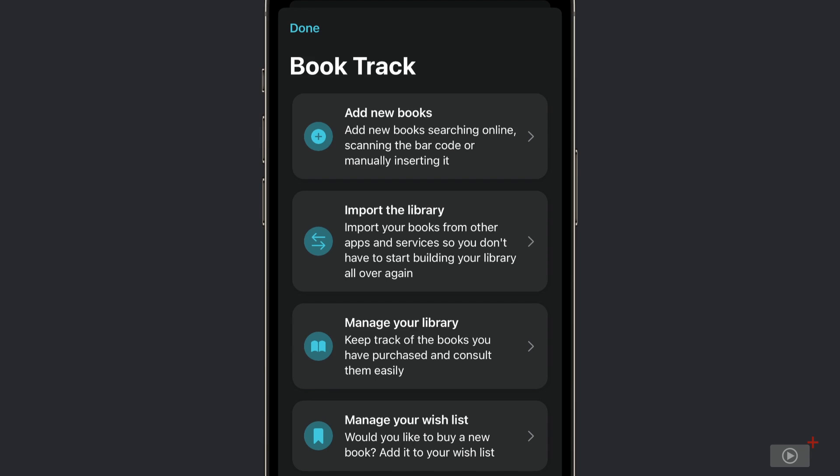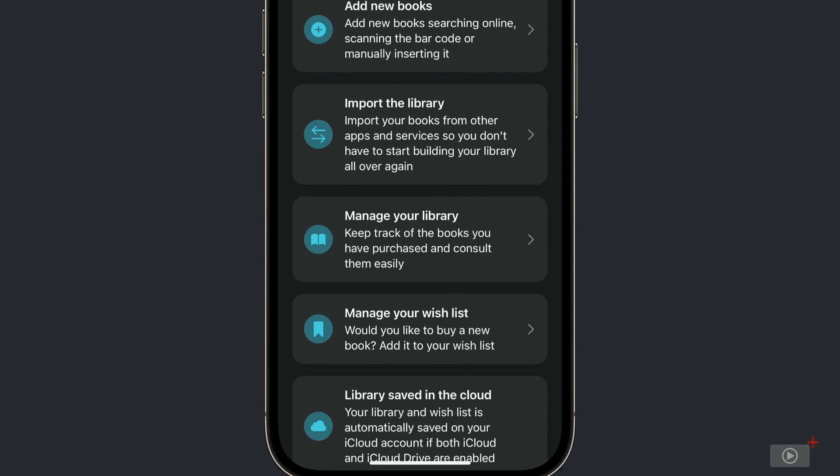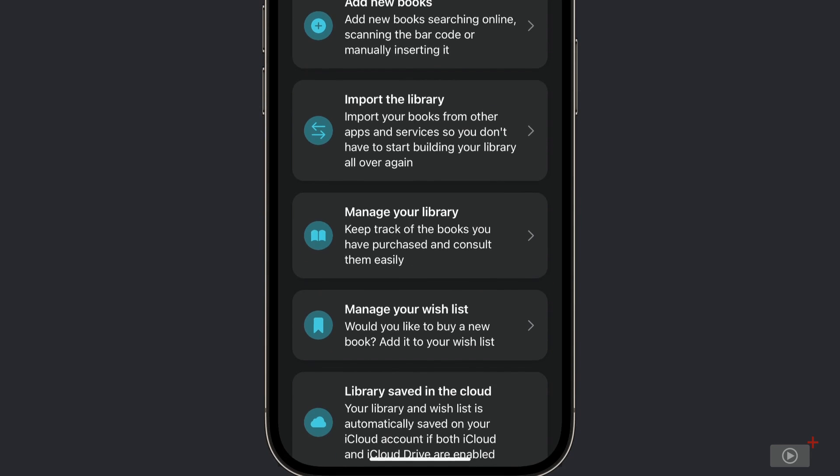We can import our library from other apps and services so we don't have to start all over. We can manage our library, keep track of the books that we purchased, and consult them easily. We can manage our wish list for books that we want to read.